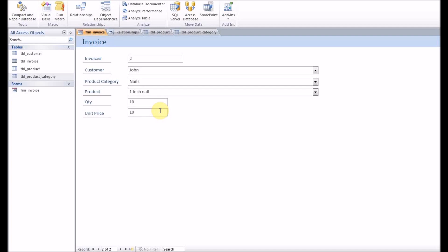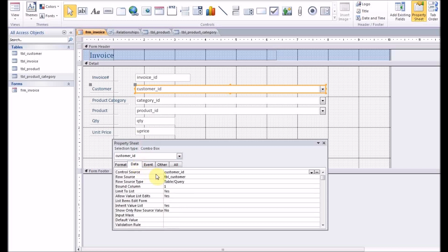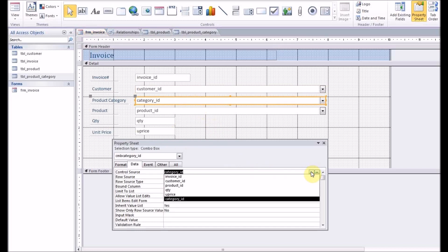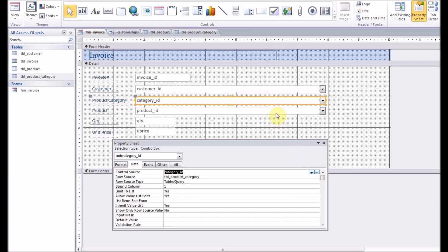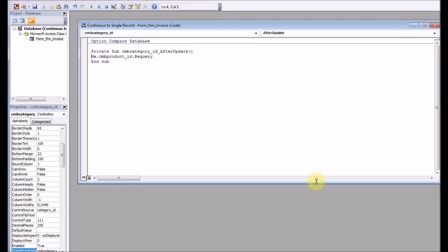So let's go to the design view. There's the customer combo box selecting the value from customer. Product ID combo box selecting the values from the category table. Let's go to after update event. So once this product category combo box is updated, then what should be done? Me.cmb_product_id.Requery.